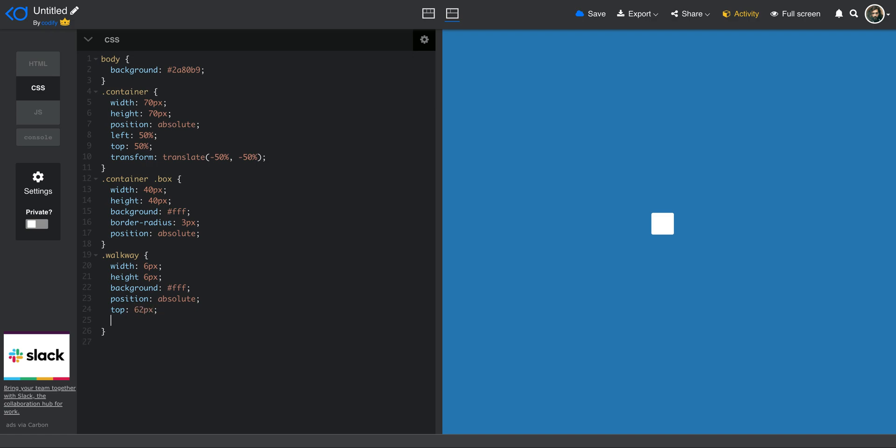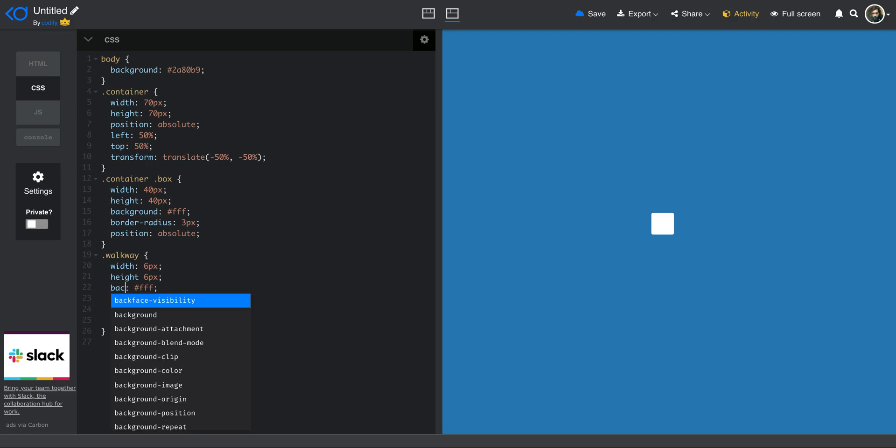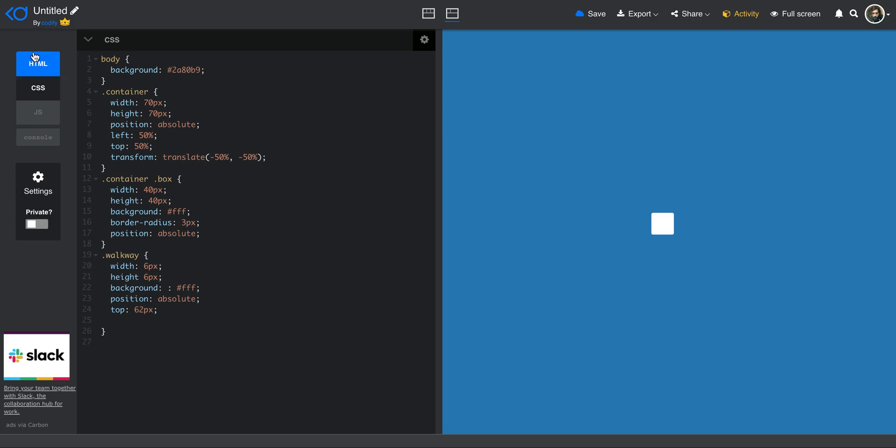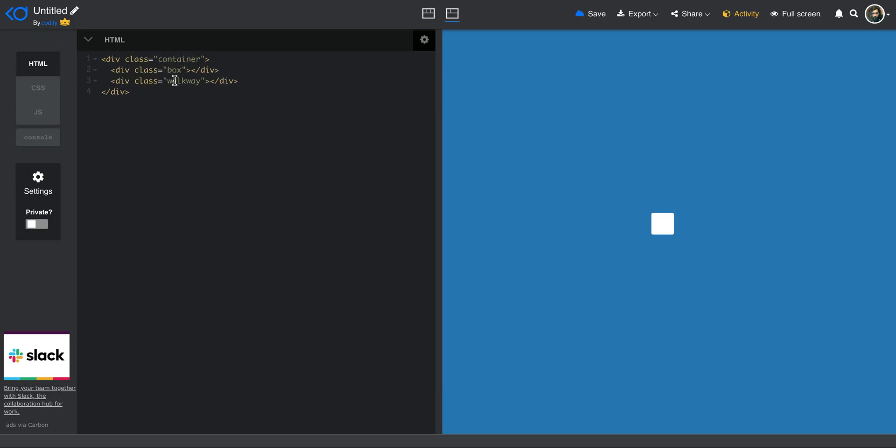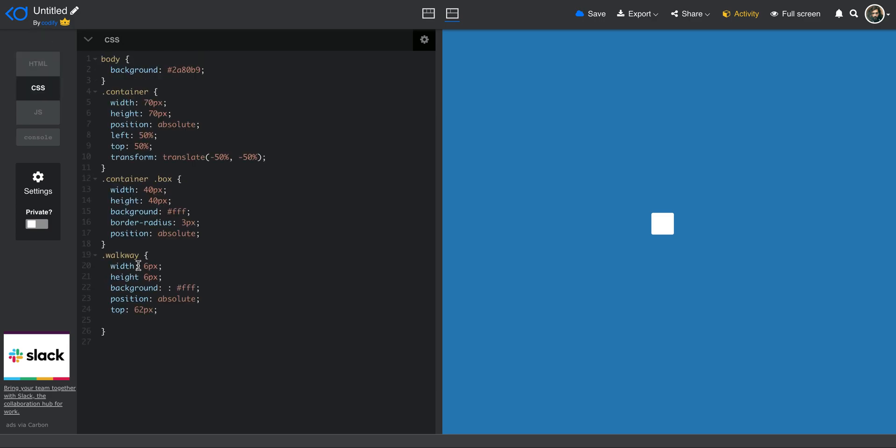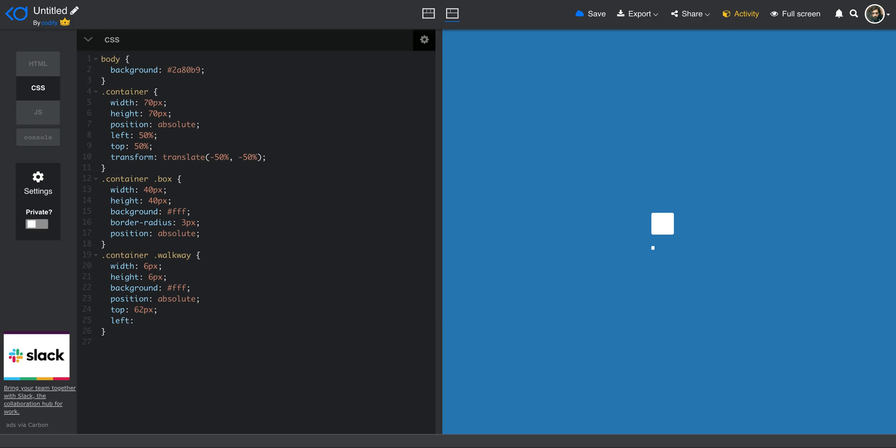And then we should actually be able to see this walkway over here, the class that we defined. I'm going to prefix it with the container so that it actually finds that within that container. And then there you go, you can see that we have width and height of six pixel. The top is 62 pixels. And I will set the left to 52 pixel. And I soon tell you why.